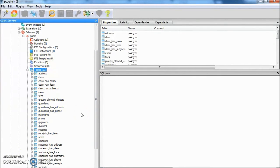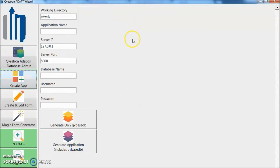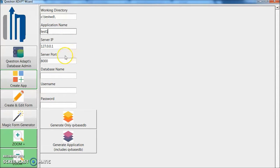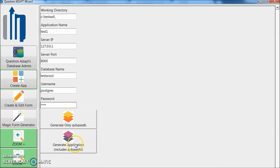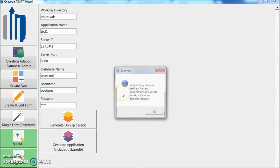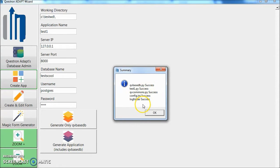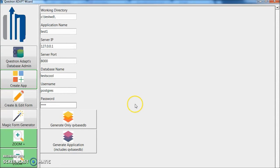Let's go and create an application. Click create app. Put your working directory. Give your application name Test1, database name TestSchool, username Postgres, password and click generate application. Now you can see that there are few files created and a log folder is created. Once this is created your application is ready. Your application framework is ready.